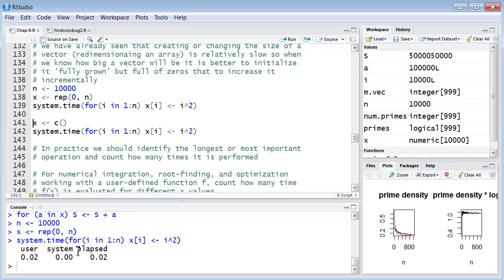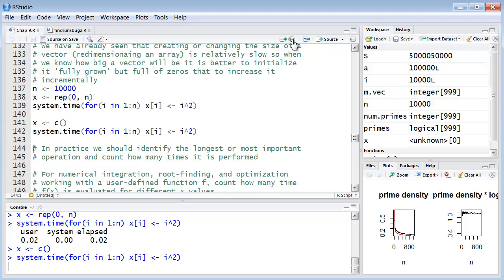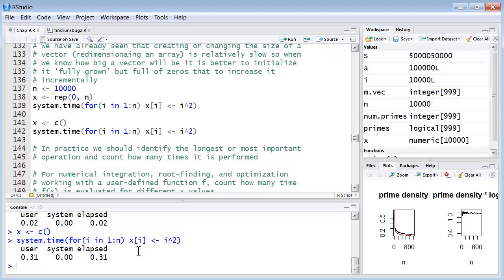So let's see how long that takes. And it's relatively fast. Now if we do it like this, because see what we have done there is we already redimensioned our array. If we do it like this, if we just simply assign an empty vector to x and then do the exact same for loop, it takes much longer of an order 15 times as long because in this one x has been redimensioned, in this one it hasn't been.